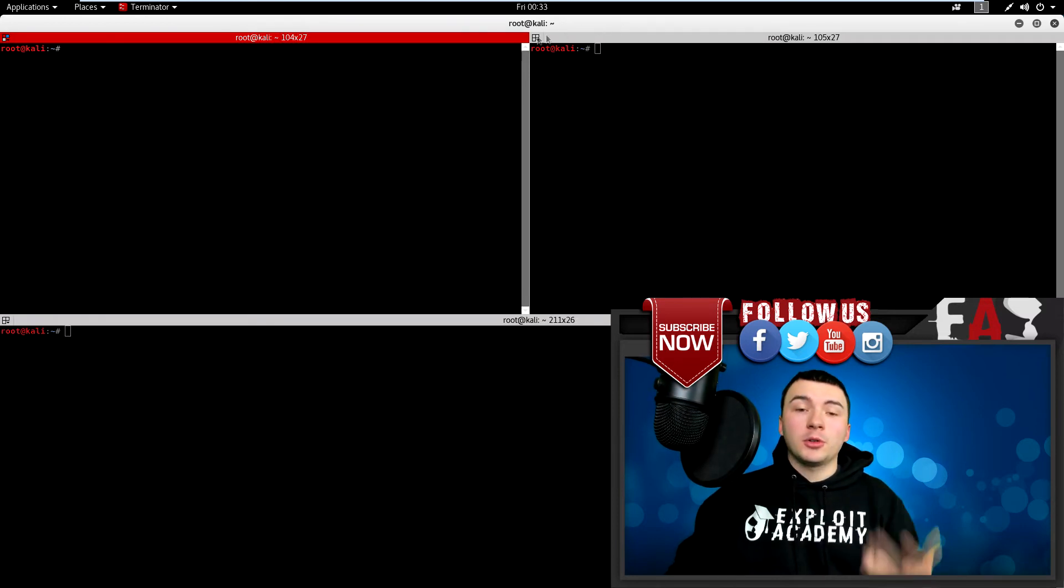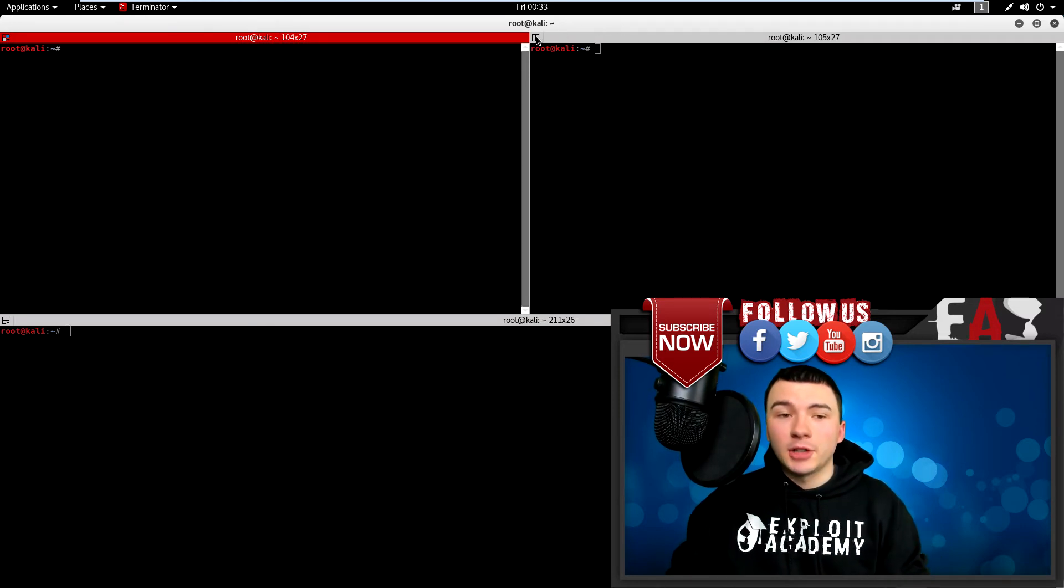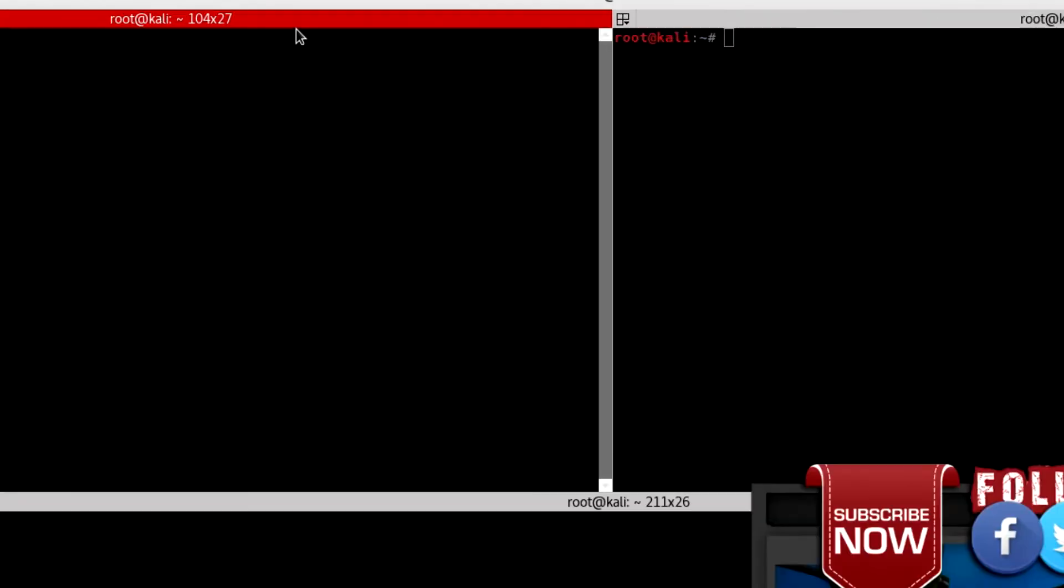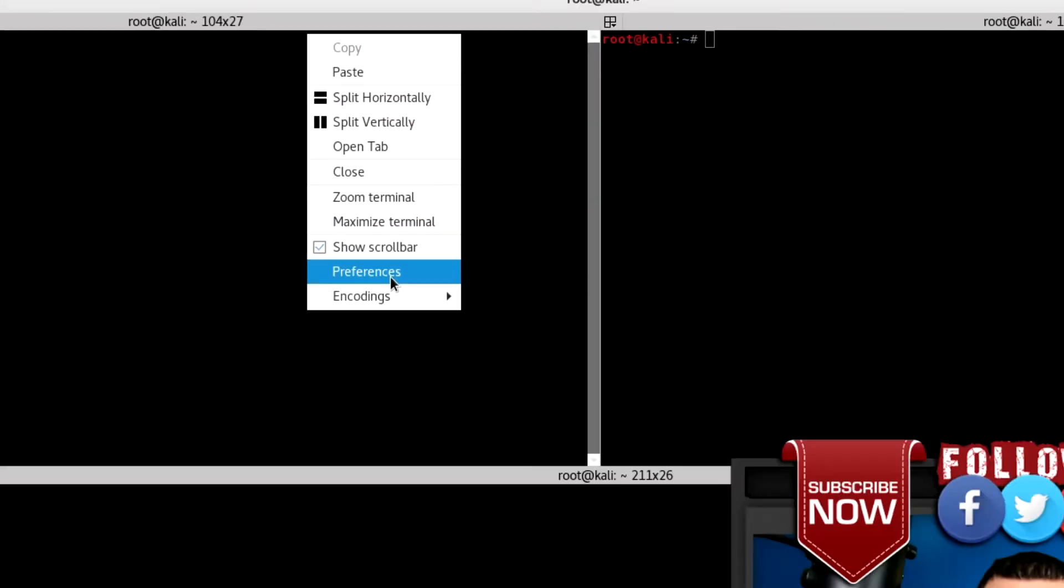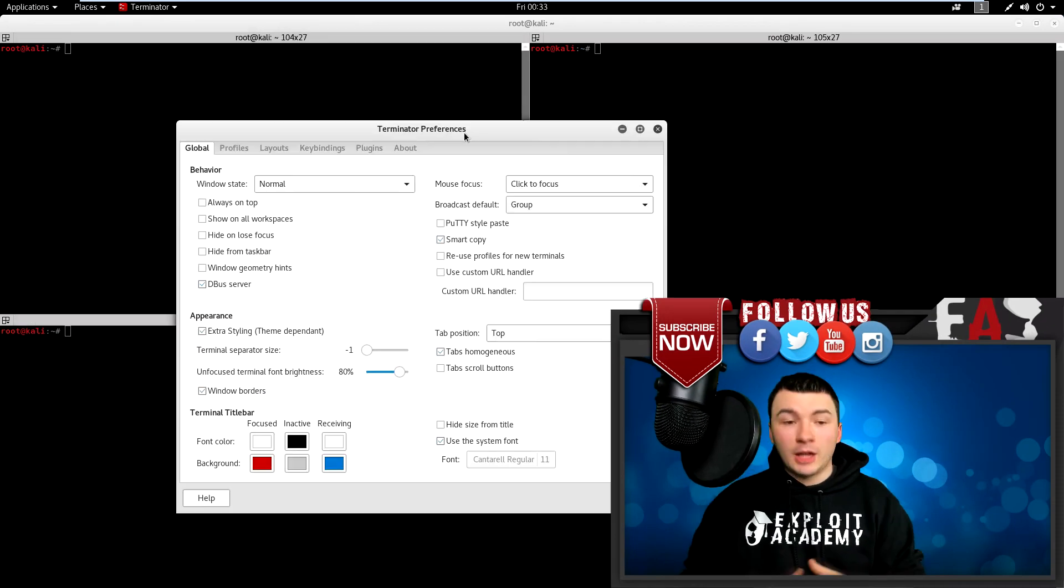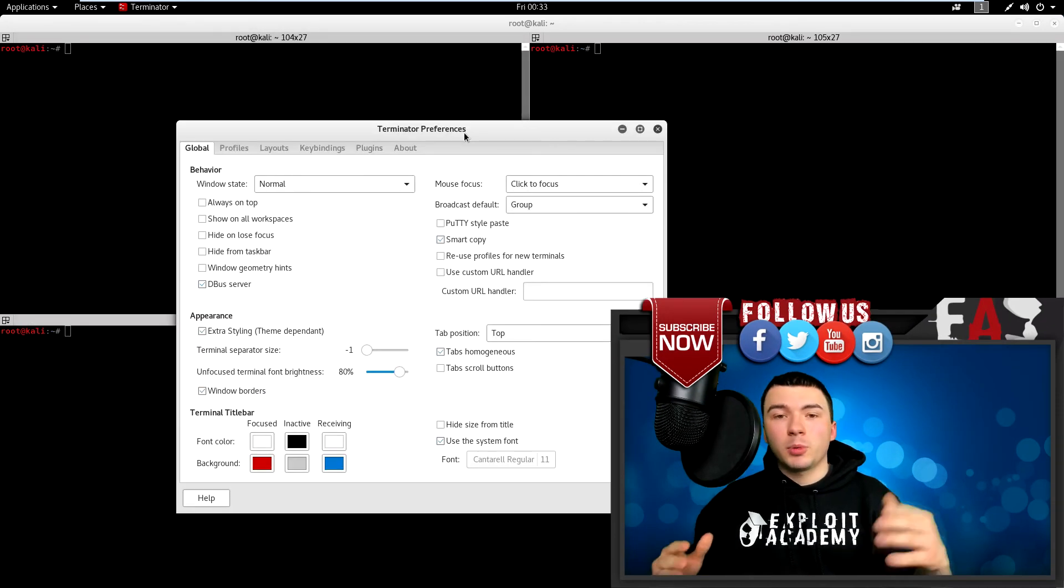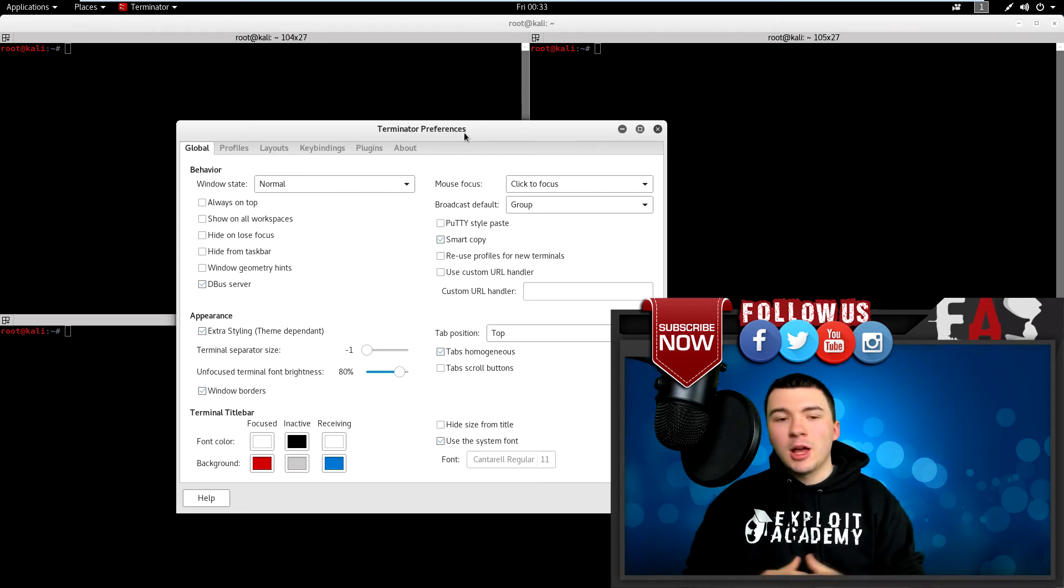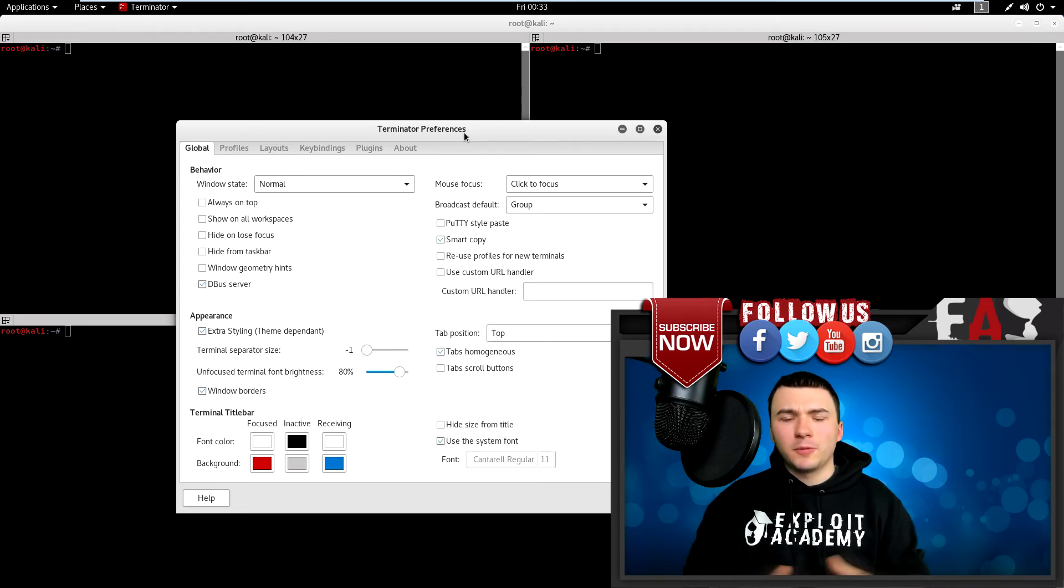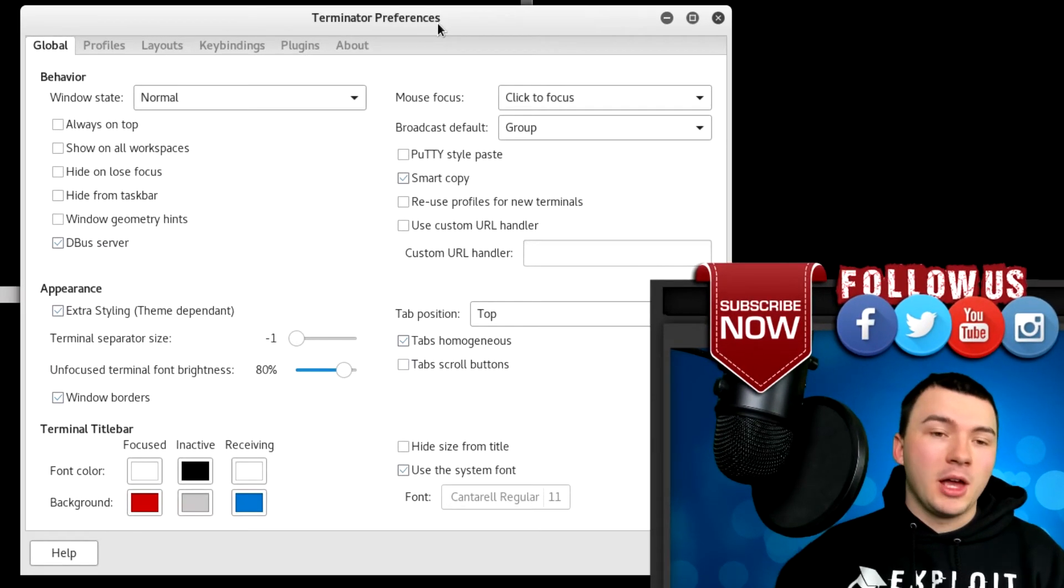And there's also a lot of customization options inside of Terminator. So if you right click any part of the Terminator screen and go to preferences, you see you have some more preferences, kind of like your standard terminal, but a little bit more advanced and a lot cooler.